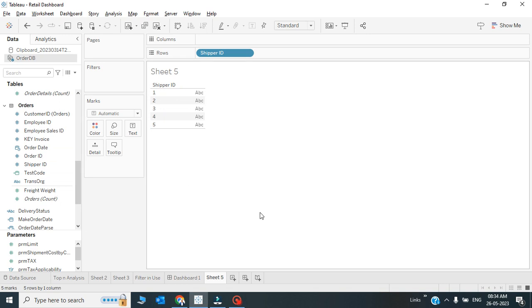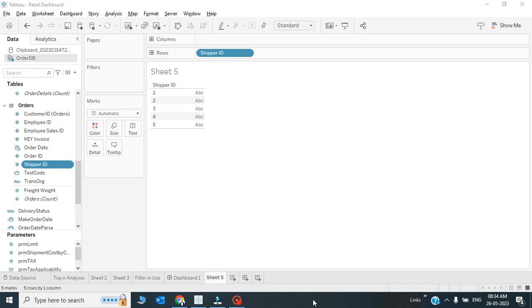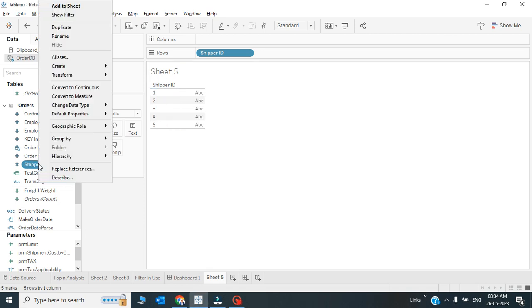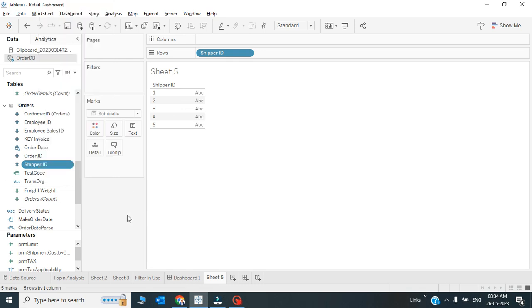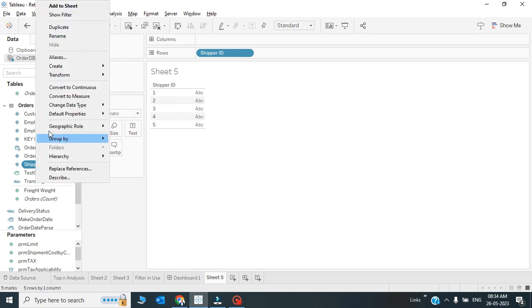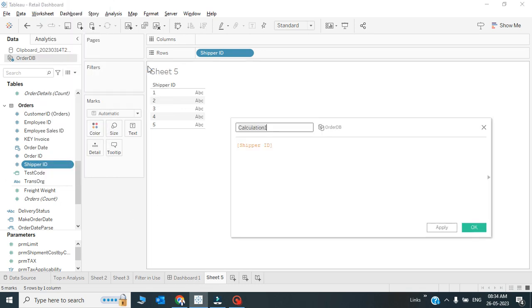So let us create this one. I just have to create a calculated field for this. In the calculated field I will use the CASE statements. There should be five cases as per my data - I have five shippers, so based upon these five shippers I'll have to create a calculated field.